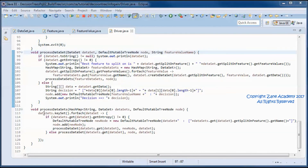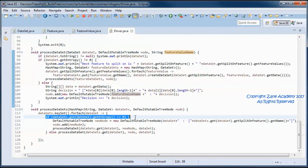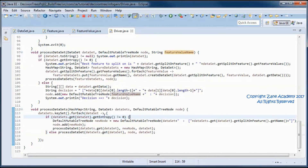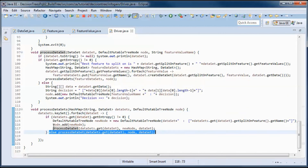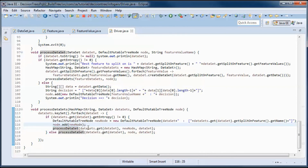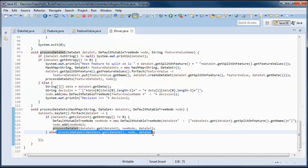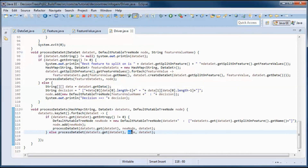We do all of this if the entropy is different than zero for the data set, which means we are not at a leaf node. The code for when we are at a leaf node adds the decision to play or not to play to that leaf node. For each data set, we create a new node, add it to the original node, and then call process data set on that new node. If the entropy is zero on any one of the data sets, then we don't create a new node; instead, we call process data set right away, passing in the original node.